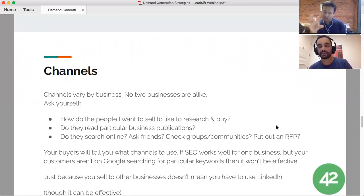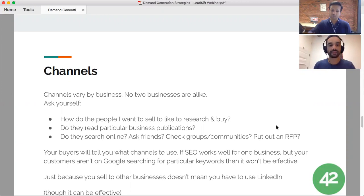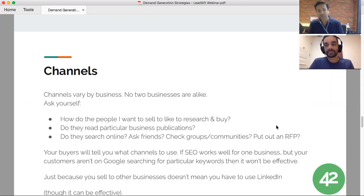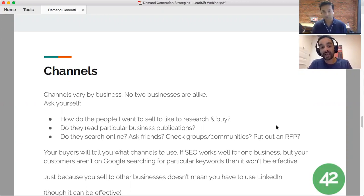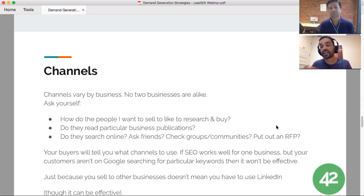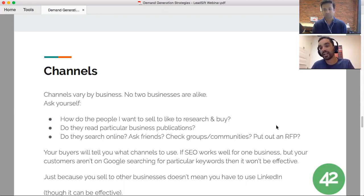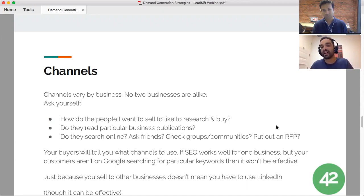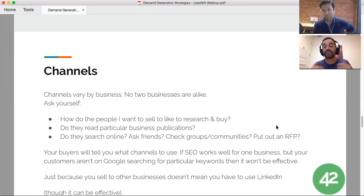Now that you have process and people, where do you actually go about running demand gen programs? Before you start spending money, do research on who your customers are, where they like to buy, how they like to buy, and where they hang out online. A lot of times I see people who haven't done customer research or have a solid marketing strategy in place, but they start running AdWords, end up spending ten thousand dollars in a month, and ask what did we get for it.